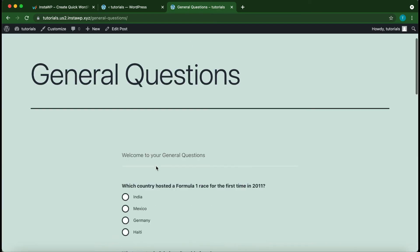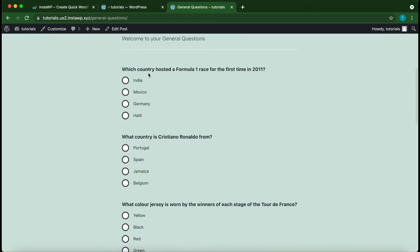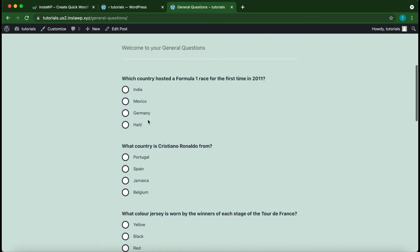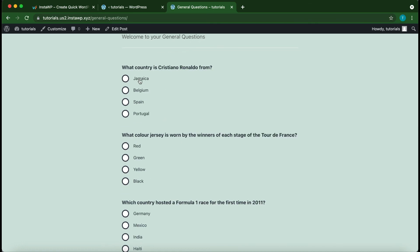All right, so this is my quiz. And pay attention to the order of the questions. So I'm going to reload this page. And as you can see, the order of the questions has changed.